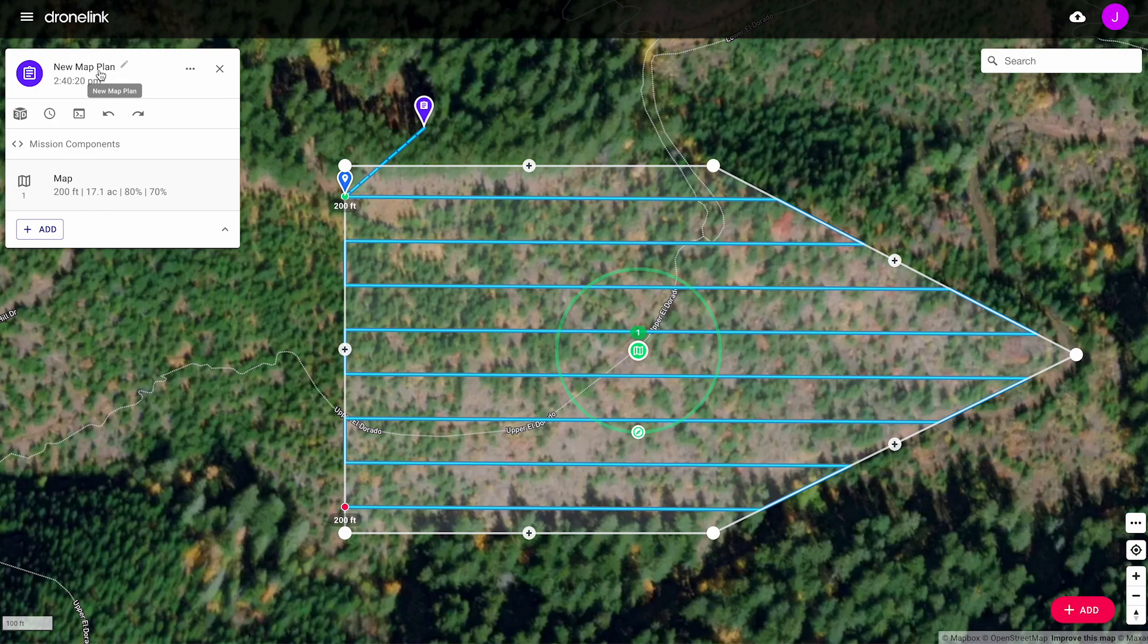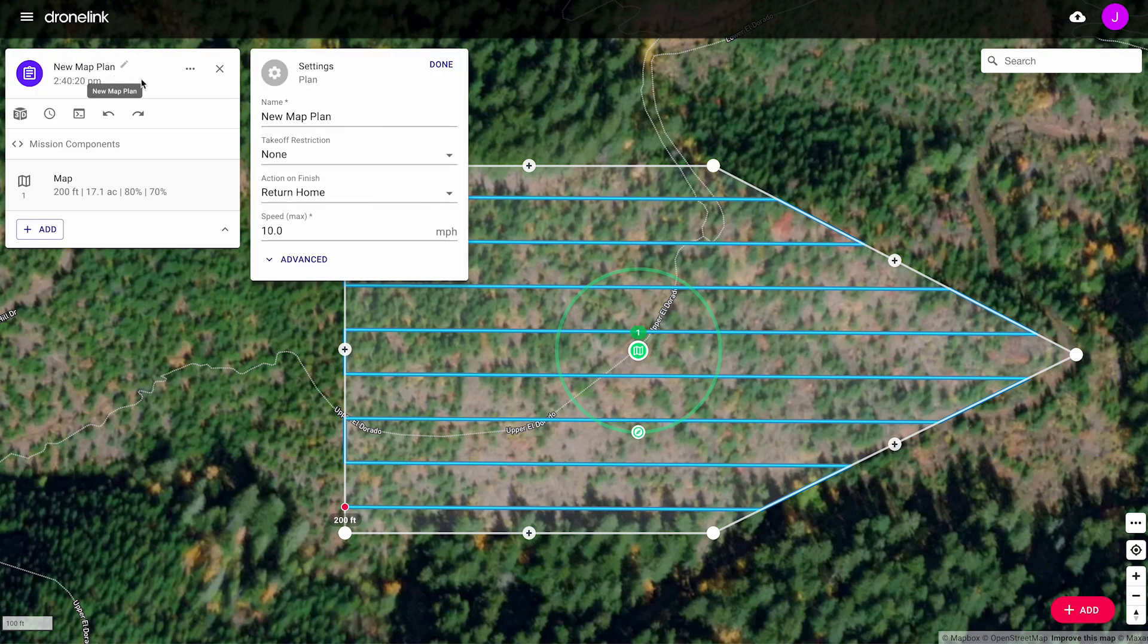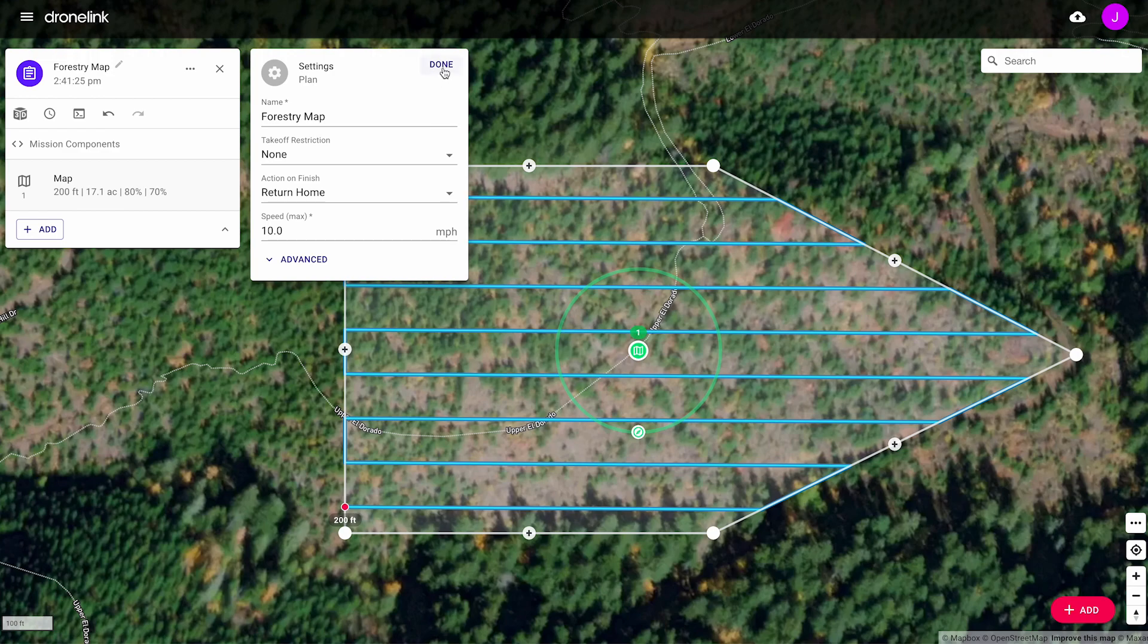Let's give the plan a name. Let's switch to the mobile app and fly the mission.